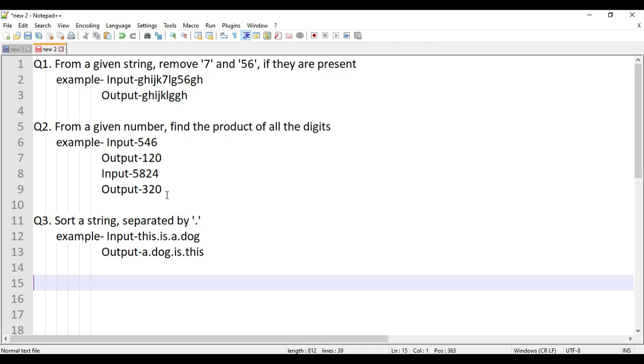The third question is sorting a string, but the catch is that the string is not separated by a space — it is separated by a full stop. So let's start and see how we can accomplish this.